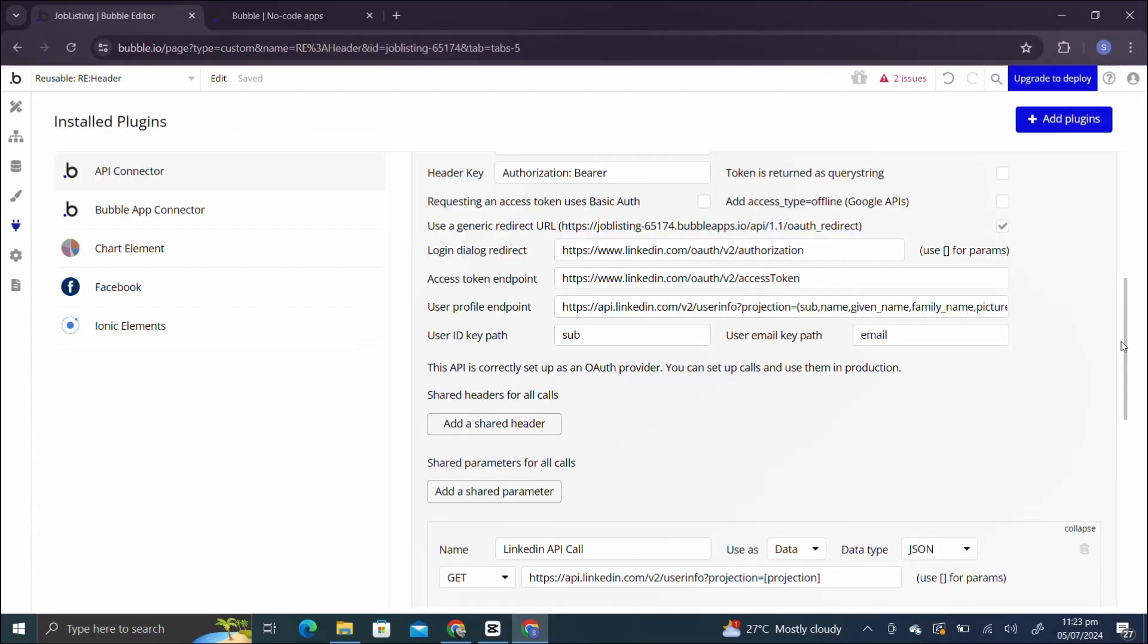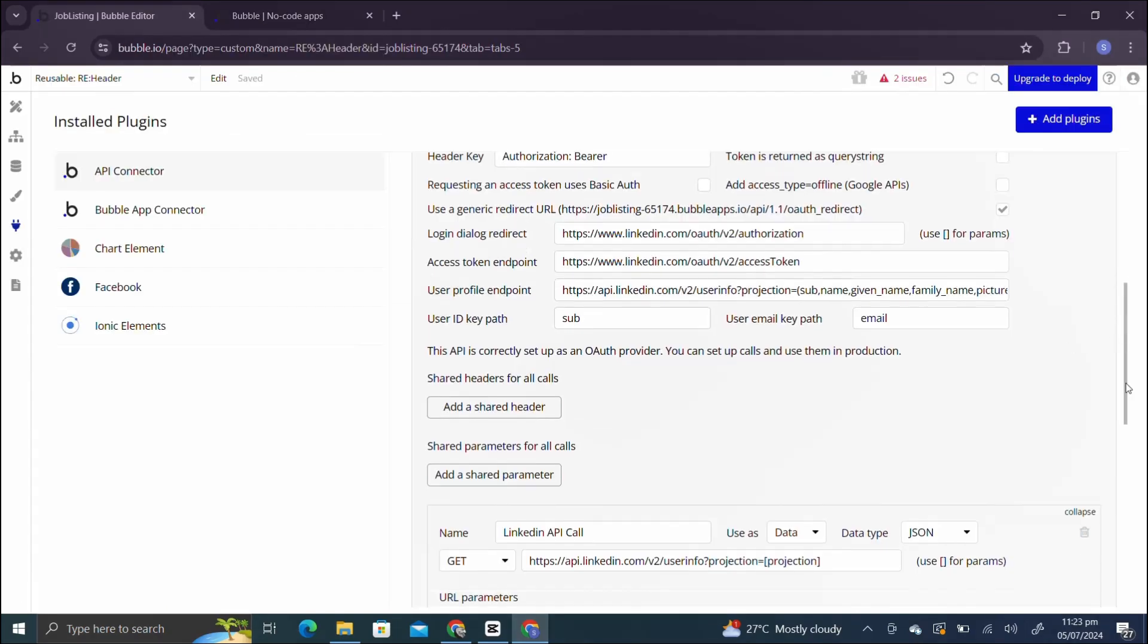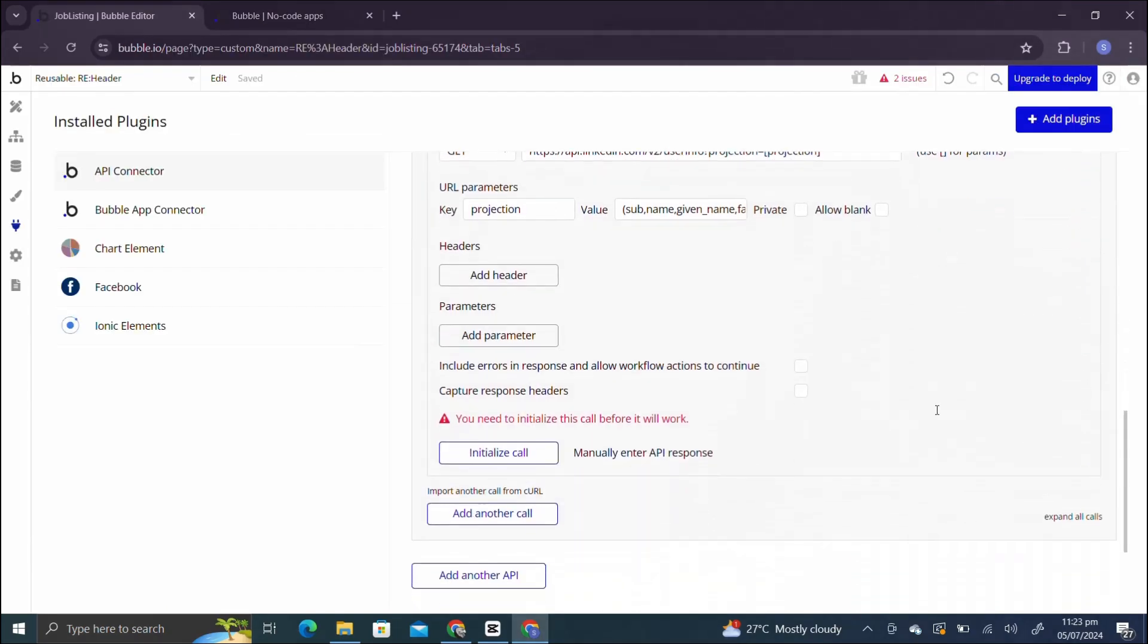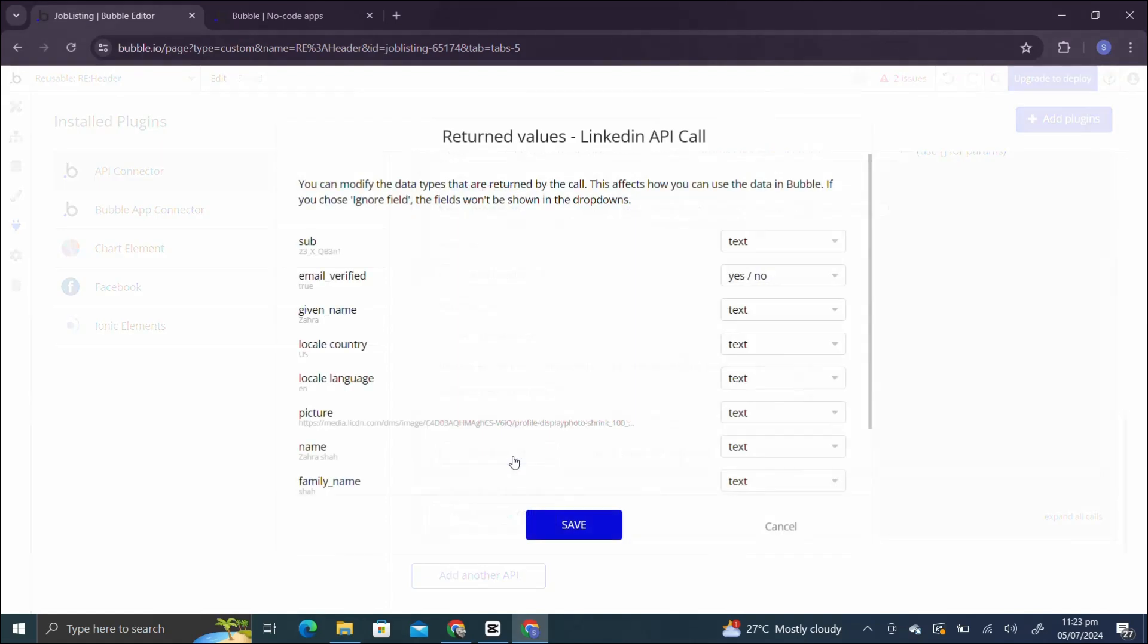So we have initialized the call and the pop-up is here. Now we can get the returned value in the JSON. I click on the initialize button, I can see the returned value and save it.